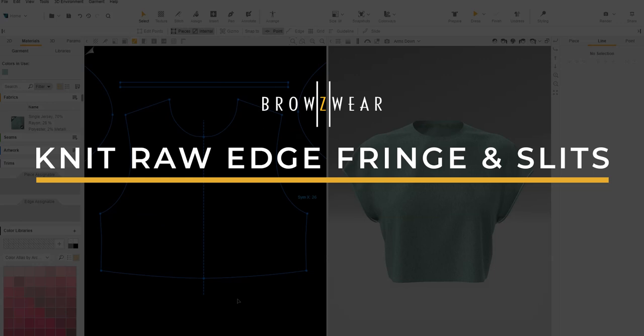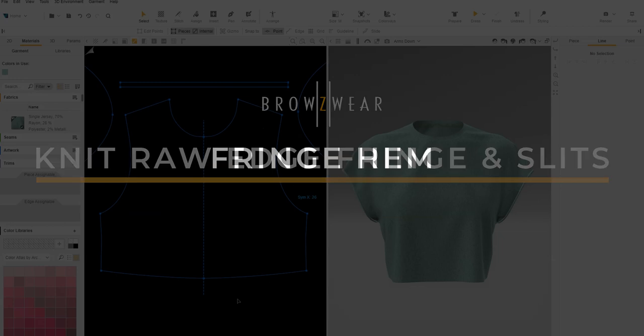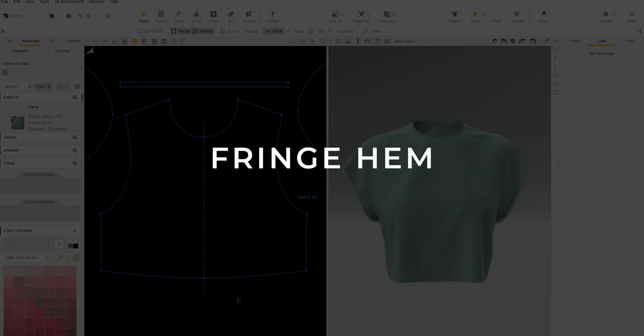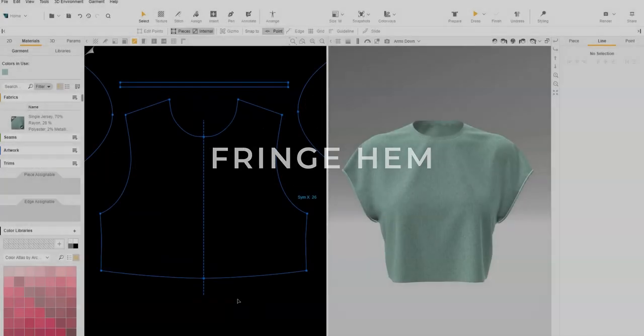In this video, we will show how to create knit raw edge fringe and slits. Let's start with a fringe hem.